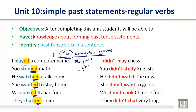But if we add -ED to 'play,' it becomes 'I played a computer game' — it shows a past event, maybe this morning or yesterday. Similarly, 'study' is the simple present form; when we add -ED it becomes 'studied.' So: 'you studied math,' 'he watched a talk show,' 'we cooked Italian food,' 'they chatted online' — the highlighted -ED and -DED endings all show simple past.